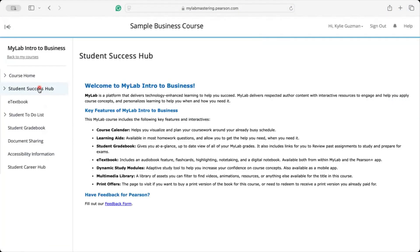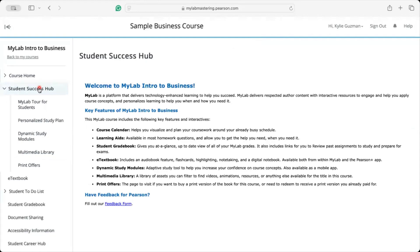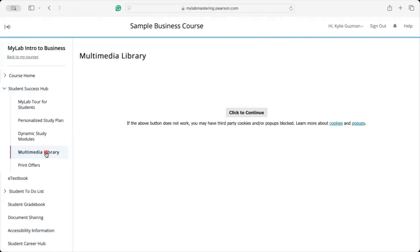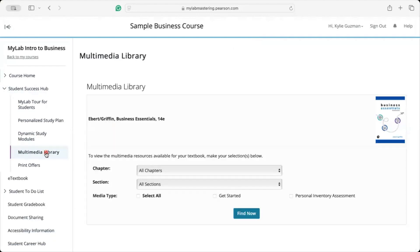Looking for supporting videos, animations, or other resources tailored for this course? Check out the Multimedia Library within the Student Success Hub on the left-hand menu — this is available in most courses. The Multimedia Library is searchable by chapter, section, and media type.